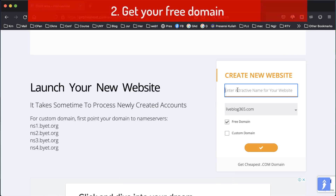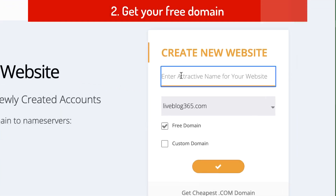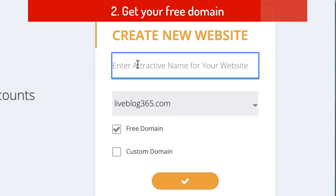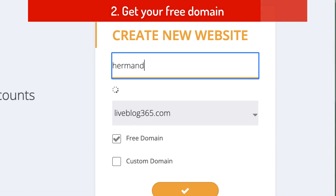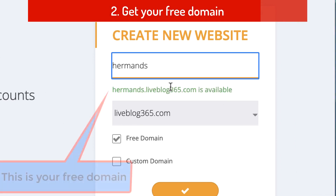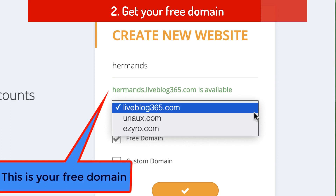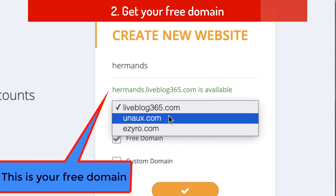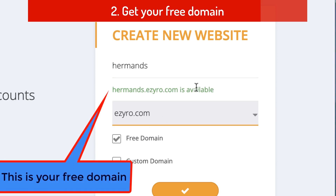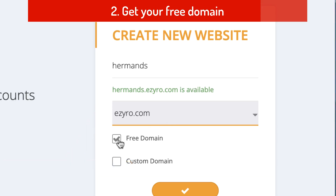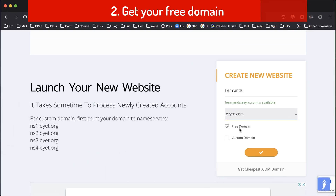Then click 'Create New Account'. Here we enter a unique name for your website — for example like this, and it says it is available. We can also choose other free domains; it's also available. Make sure you check this free domain and then click here.